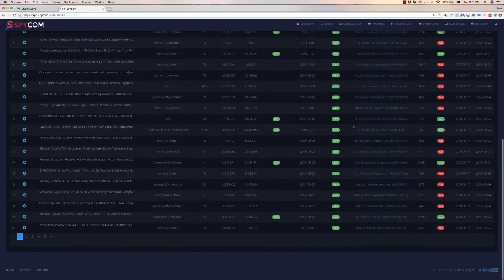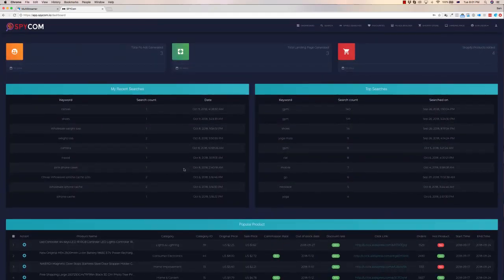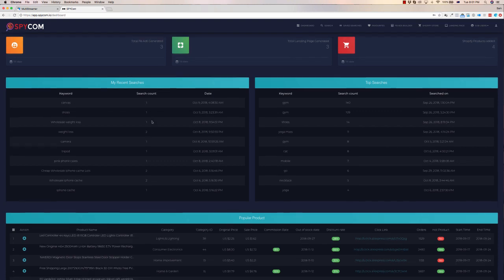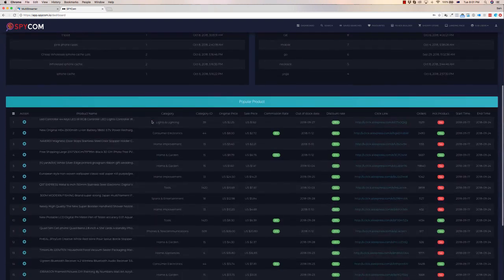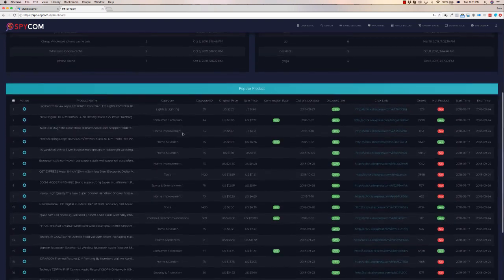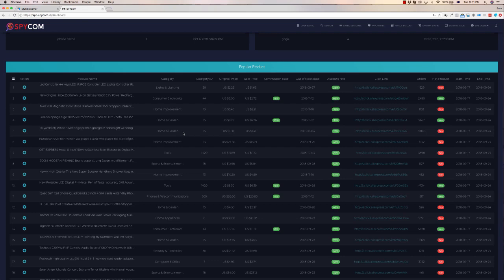This is the dashboard as you can see. It's got a full history of everything that's going on, different keywords, different search counts, different searches as well that I've got on here. We can see a whole bunch of the popular products down the bottom based on what we've been searching.